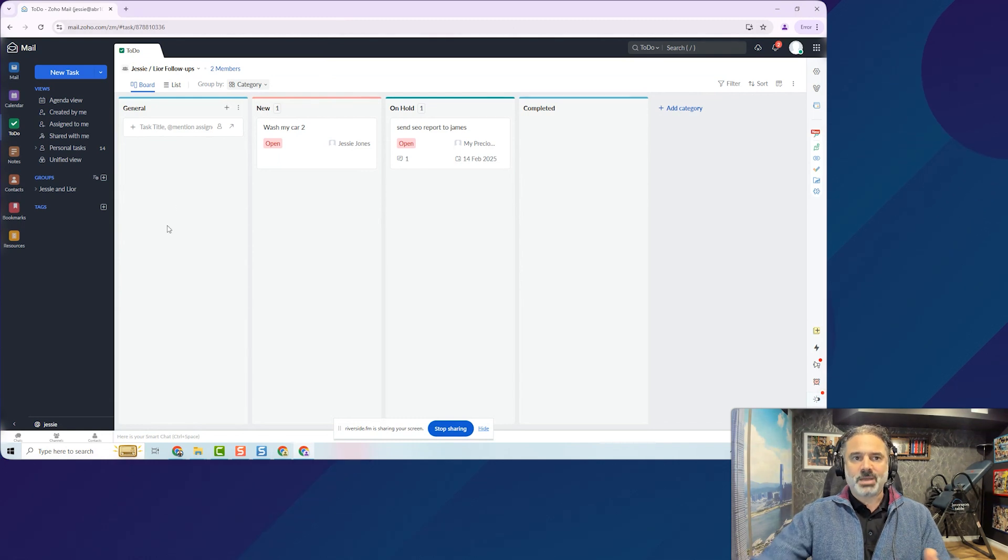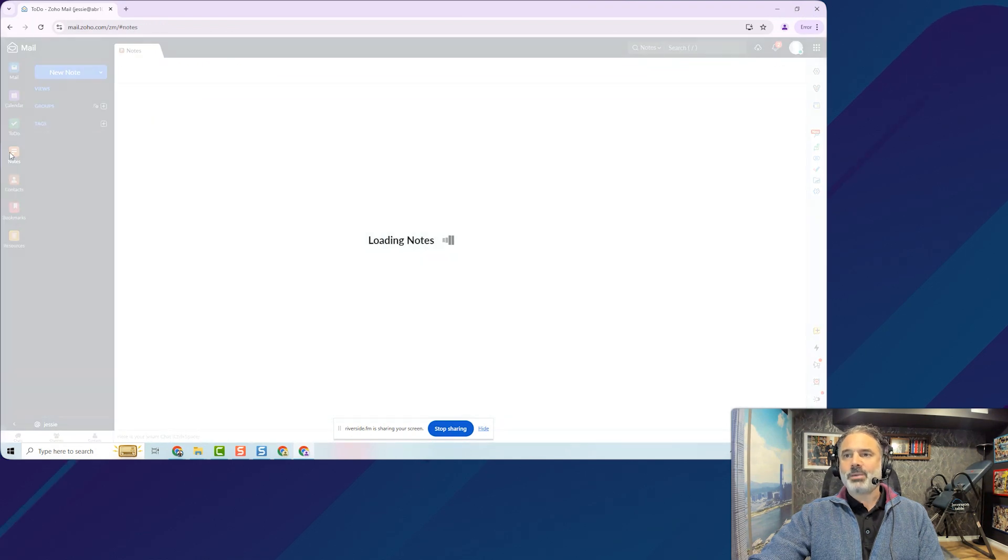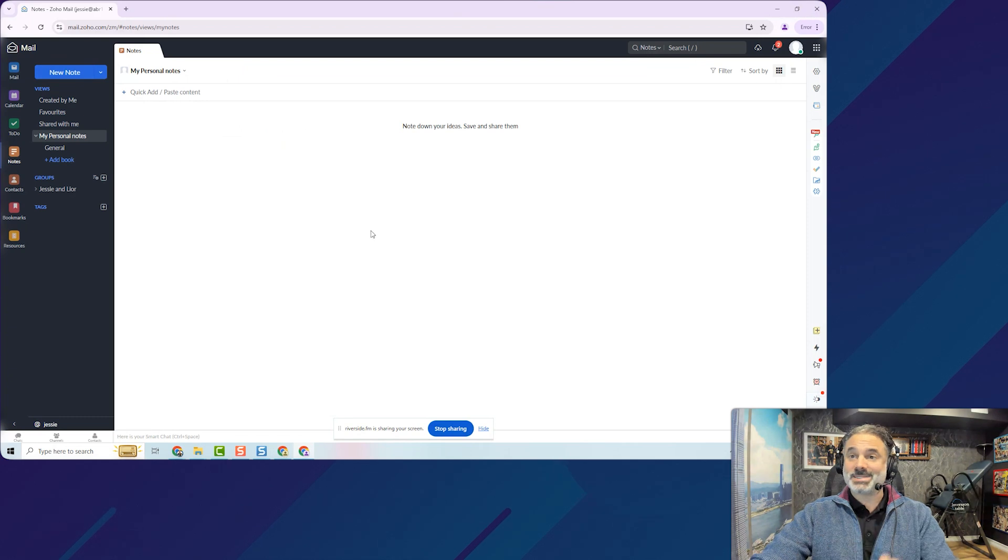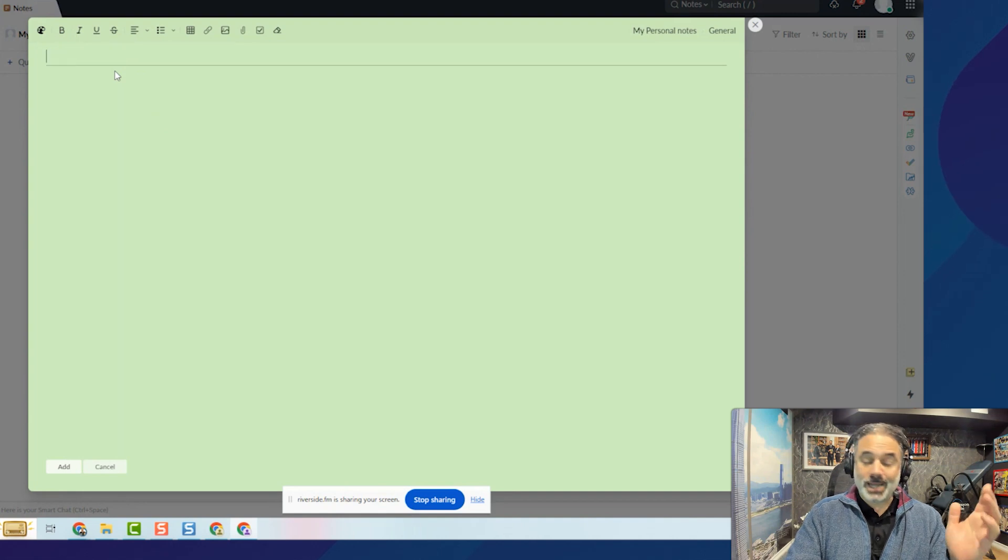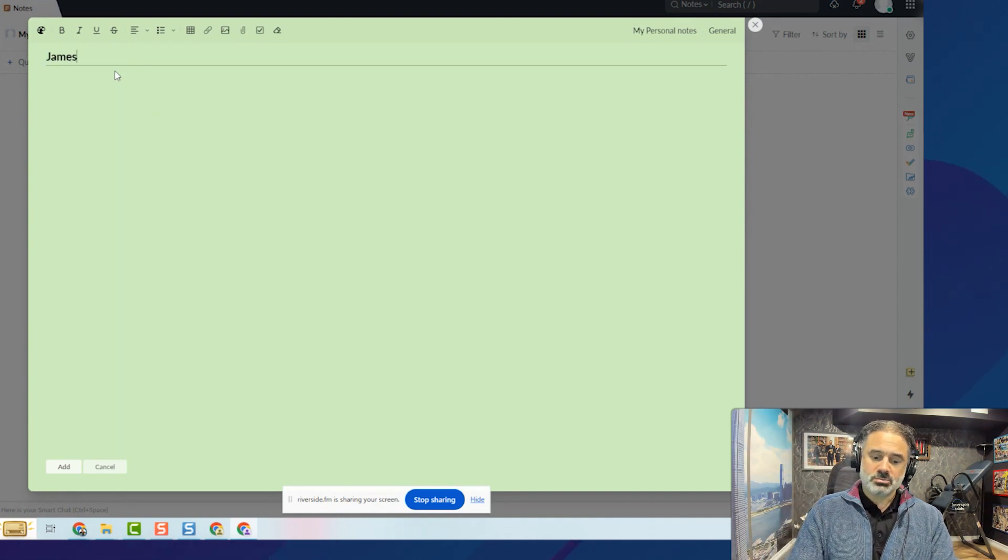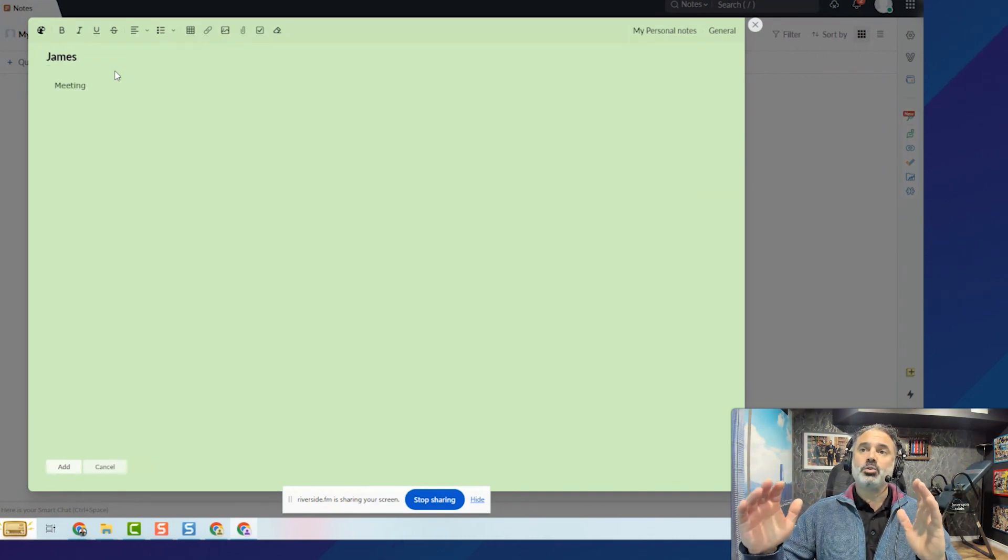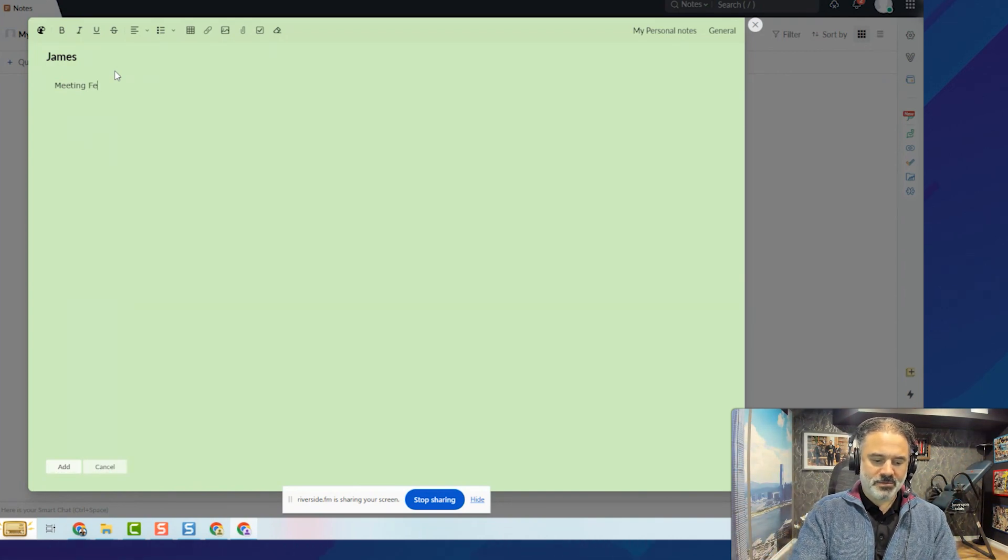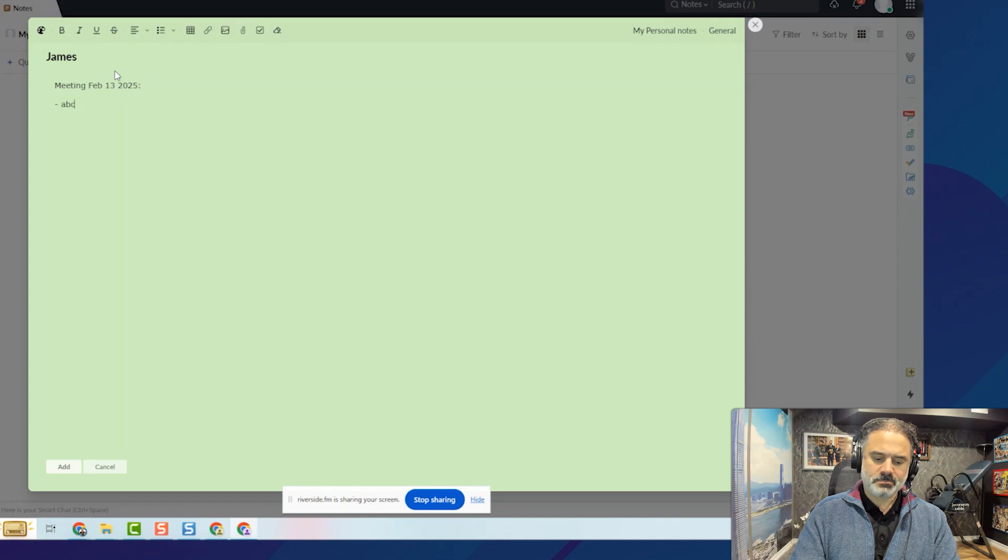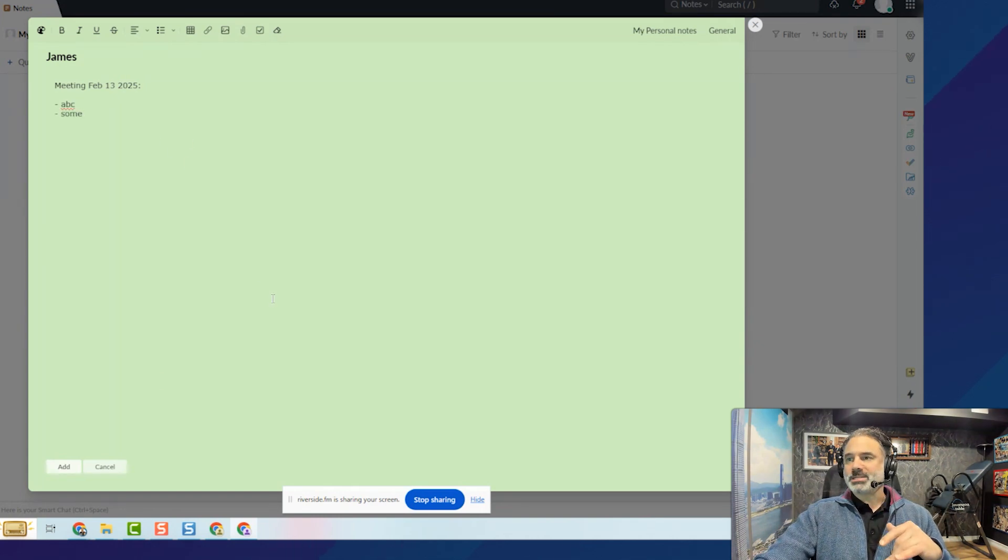One more thing. Whenever I'm in meetings, I will take notes. It's part of my job. In that case, I will go to the notes. I will create a new note or in this case, this is my assistant's space. So she will create a note. And let's say the note will be the client James again. Sure, we have only one customer. So James and let's say it will be, I like to have one note for the customer. So I will have just all the data in one place. So meeting Feb 13, 2025. And here I will have the minutes. ABC and here I will have something else and we'll have everything in one place.